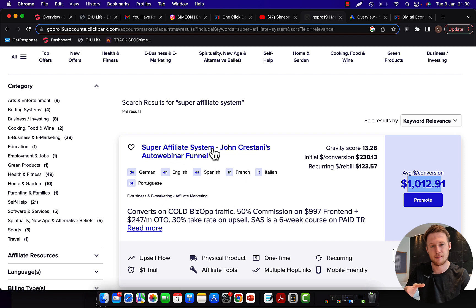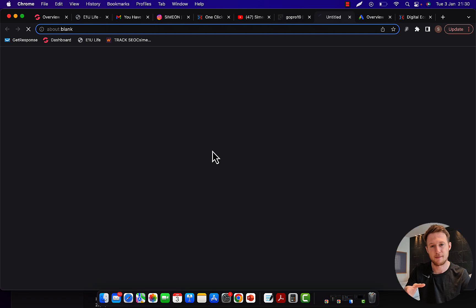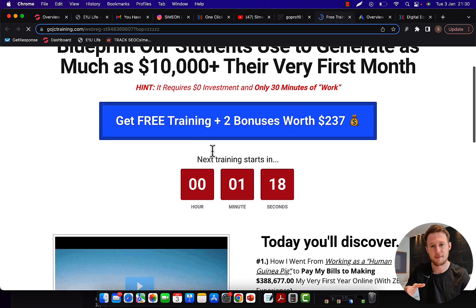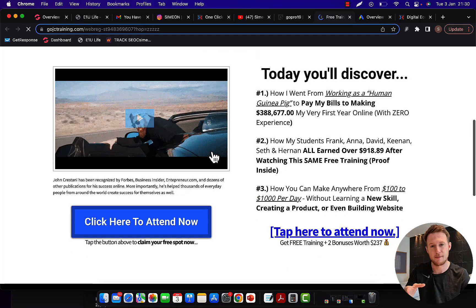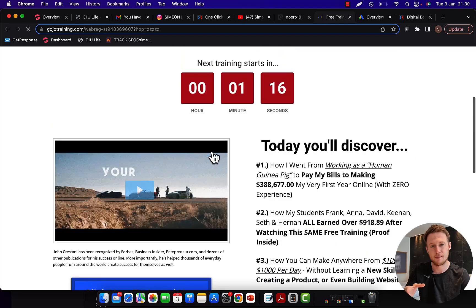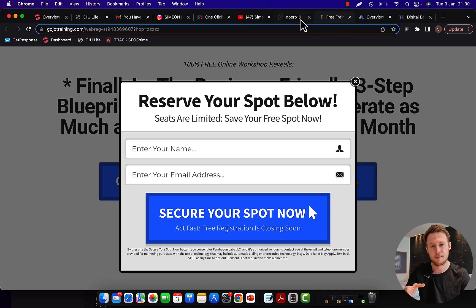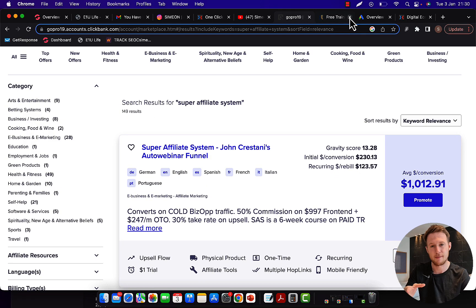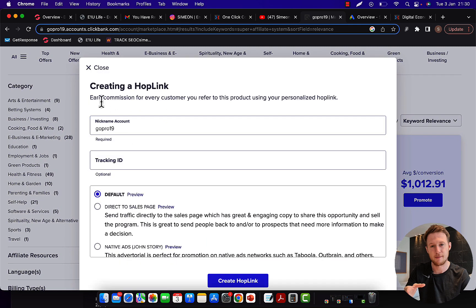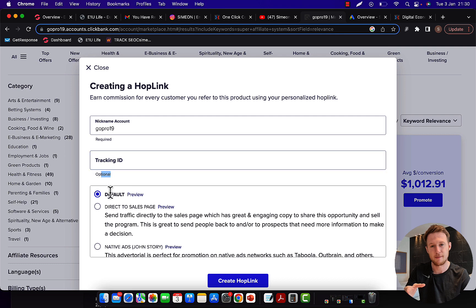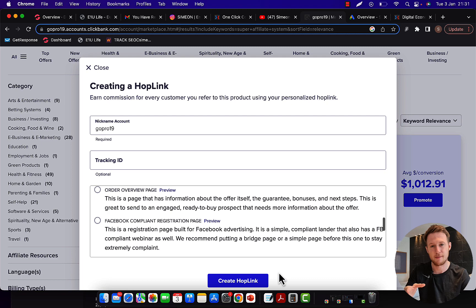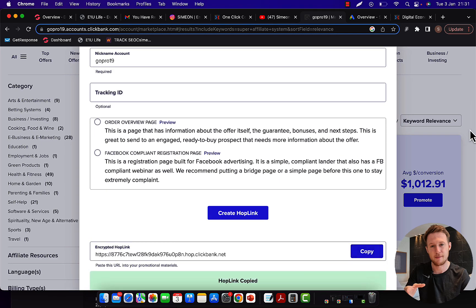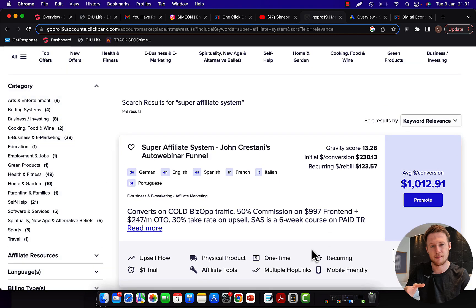What you're going to do is create an affiliate link for super affiliate system by John Krestani. This is a webinar funnel that will sell a high-paying course on the backend. When you make the sale, you will get paid huge commissions up to $1,000 per sale. Click on the promote button and you will create your Hoplink or affiliate link. First, type in your account nickname. Tracking ID is optional, you can skip this tab. Select default landing page, click create Hoplink and then simply copy your affiliate link. Super simple process.